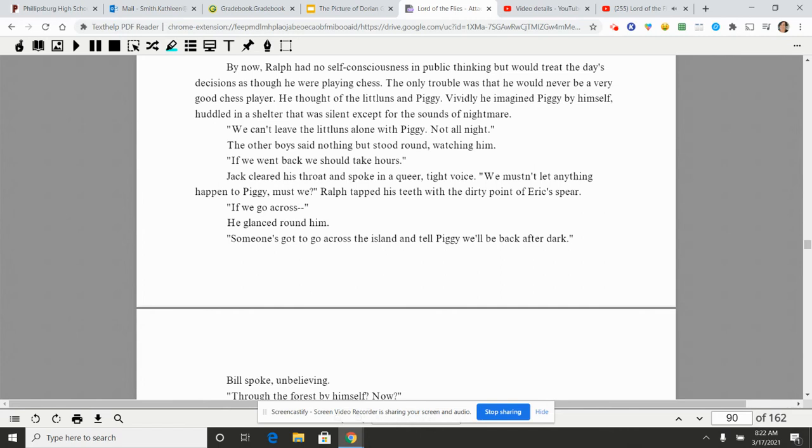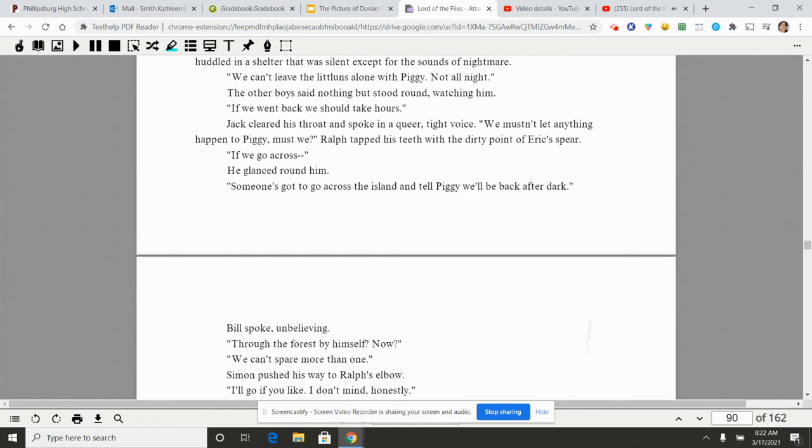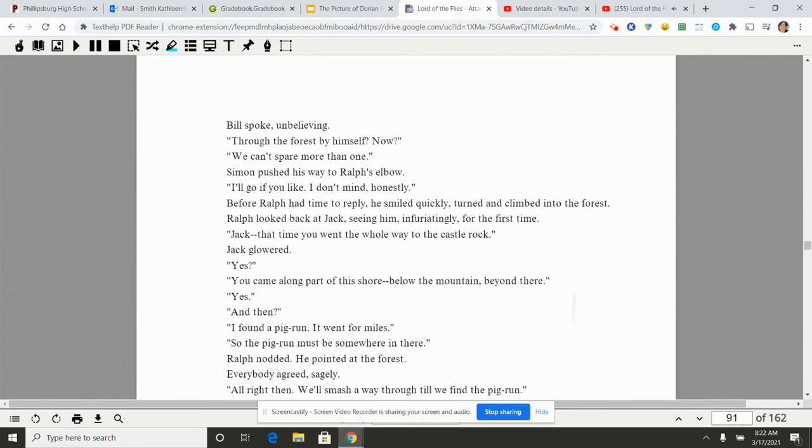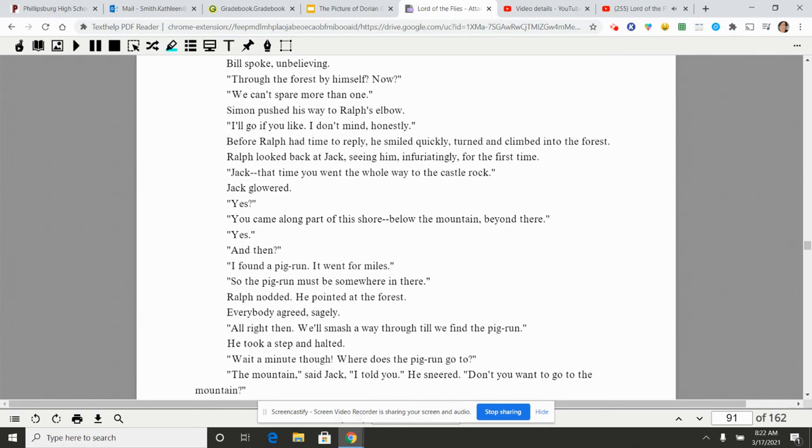Ralph nodded. 'Let me think.' By now Ralph had no self-consciousness in public thinking but would treat the day's decisions as though he were playing chess. The only trouble was that he would never be a very good chess player. He thought of the littluns and Piggy. Vividly he imagined Piggy by himself, huddled in a shelter that was silent except for the sounds of nightmare. 'We can't leave the littluns alone with Piggy. Not all night.' The other boys said nothing but stood round watching him. 'If we went back we should take hours.' Jack cleared his throat and spoke in a queer, tight voice. 'We mustn't let anything happen to Piggy, must we?' Ralph tapped his teeth with the dirty point of Eric's spear. 'If we go across...' He glanced around him. 'Someone's got to go across the island until Piggy.' 'We'll be back after dark.' Bill spoke, unbelieving. 'Through the forest? By himself? Now?' 'We can't spare more than one.' Simon pushed his way to Ralph's elbow. 'I'll go if you like. I don't mind, honestly.' Before Ralph had time to reply, he smiled quickly, turned and climbed into the forest. Ralph looked back at Jack, seeing him infuriatingly for the first time.